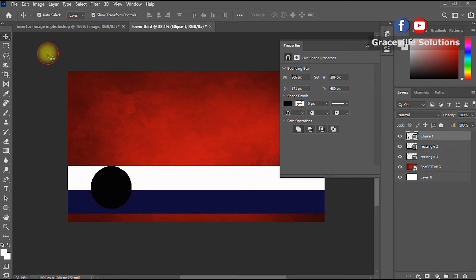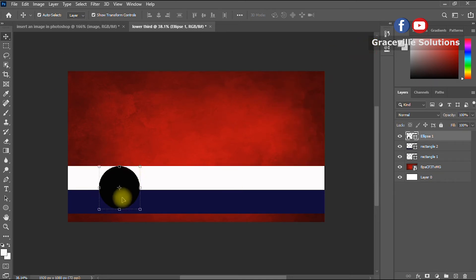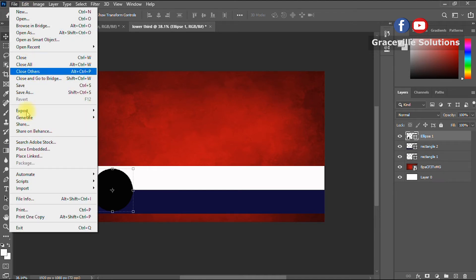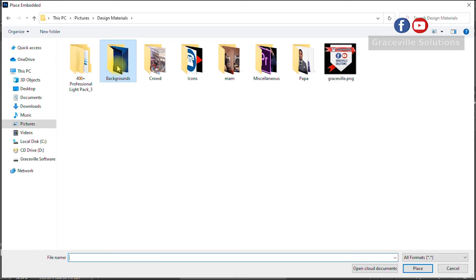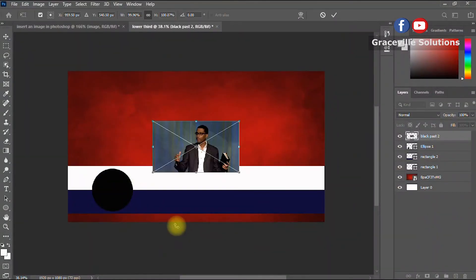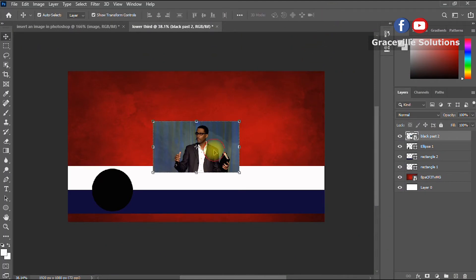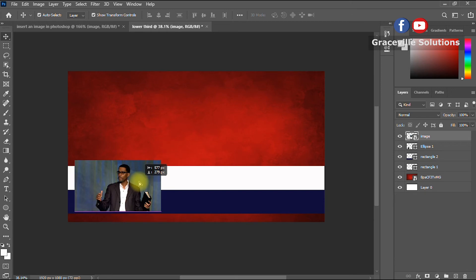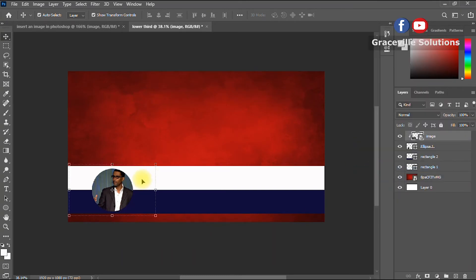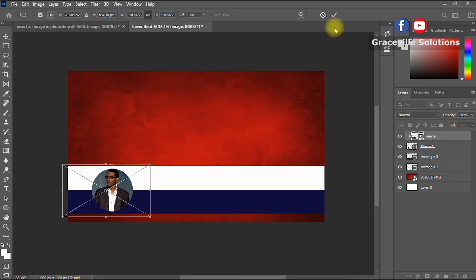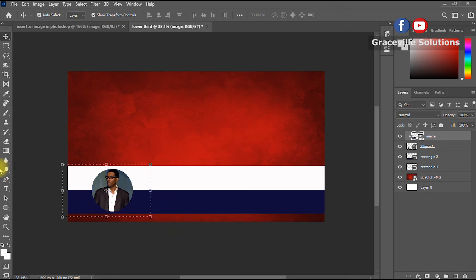The next step is to locate the image I want to use — maybe the name of the pastor or the person making the presentation. I go to File > Place Embedded, locate the image I would like to use, and select it. I drag the image and place it over the ellipse, then right-click and select Create Clipping Mask. We've successfully inserted the image into the shape in our lower third.